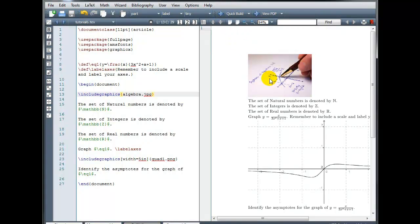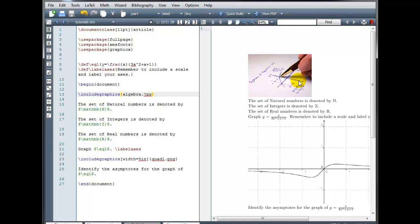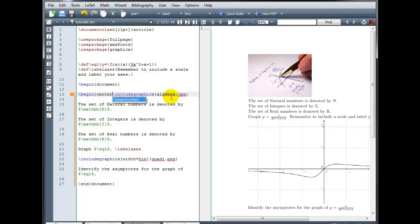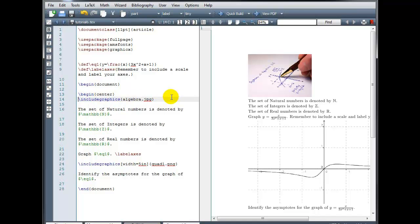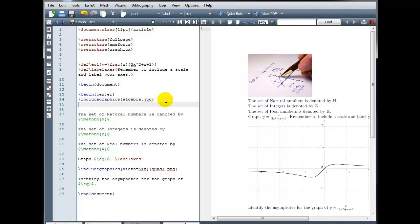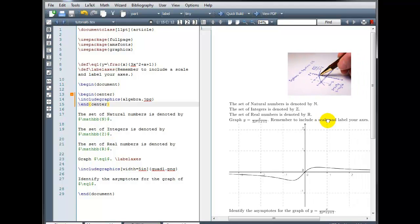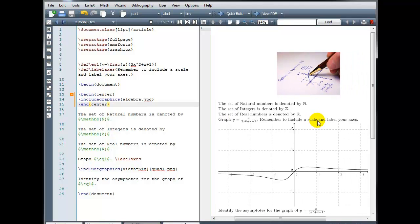Okay, if I want to change the size, we saw how we could do that by inserting the square brackets. I'm going to leave it the size it is, but let's say I want my image to be centered on the page. Then we would simply wrap that command with a BEGIN CENTER and END CENTER. And now our image is centered on our page.